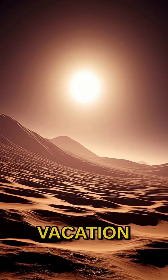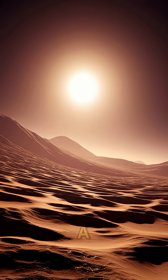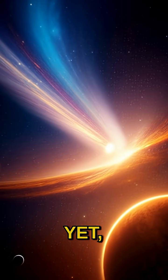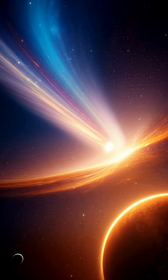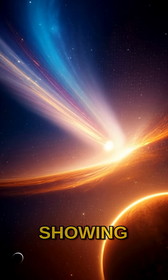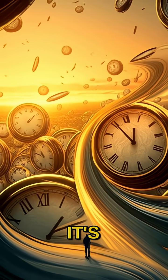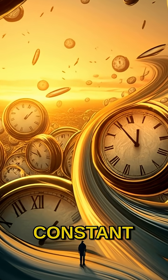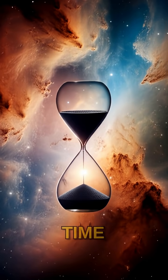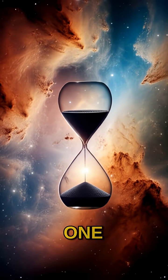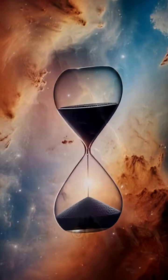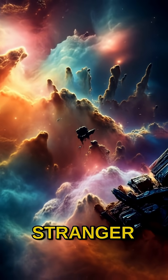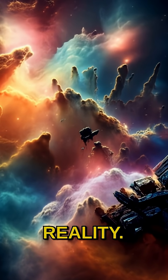So, while we can't book a vacation to a planet with a completely alien time flow just yet, the universe is already showing us how flexible time can be. It's a constant reminder that our perception of time is just one small piece of a much grander and stranger cosmic reality.